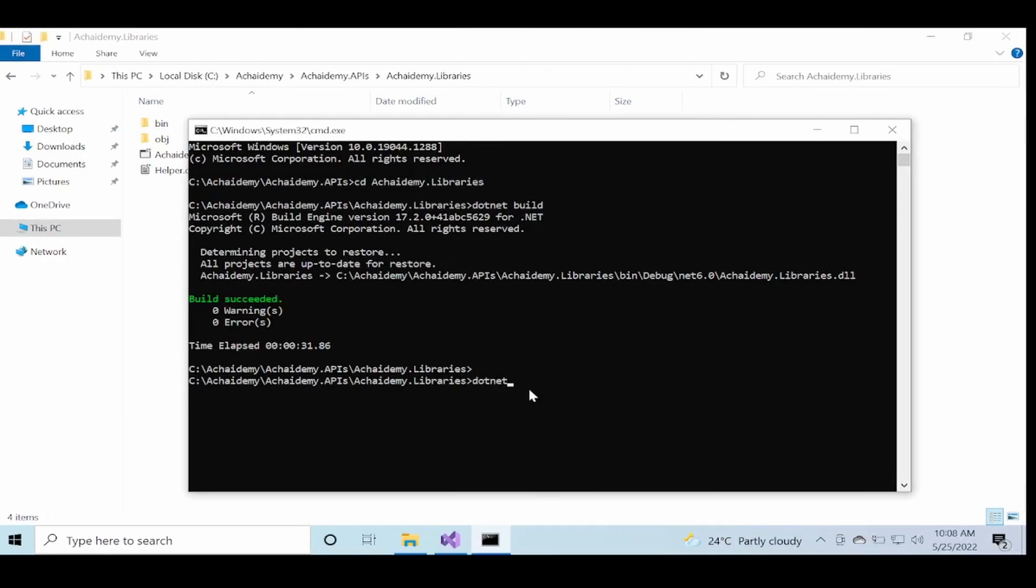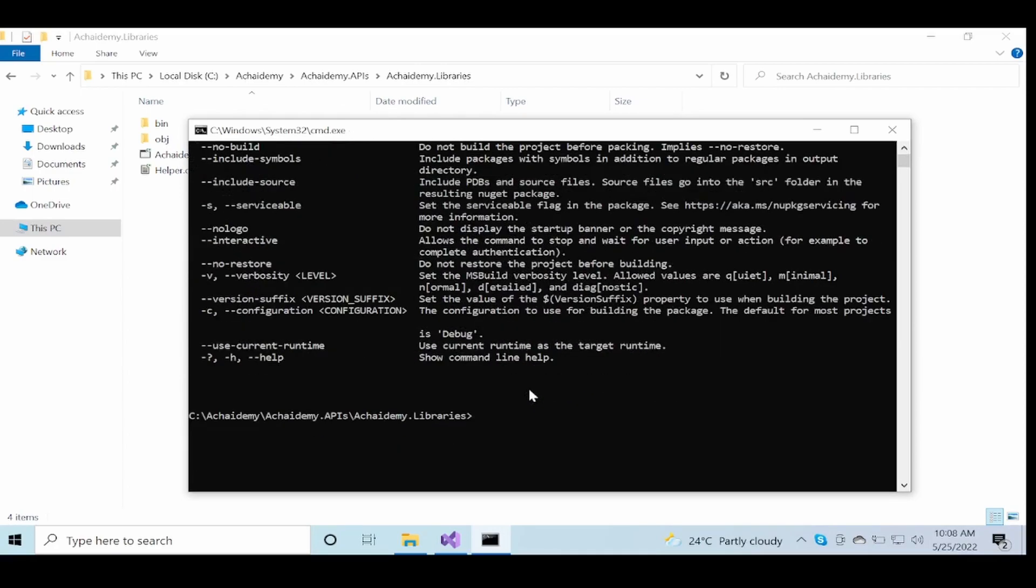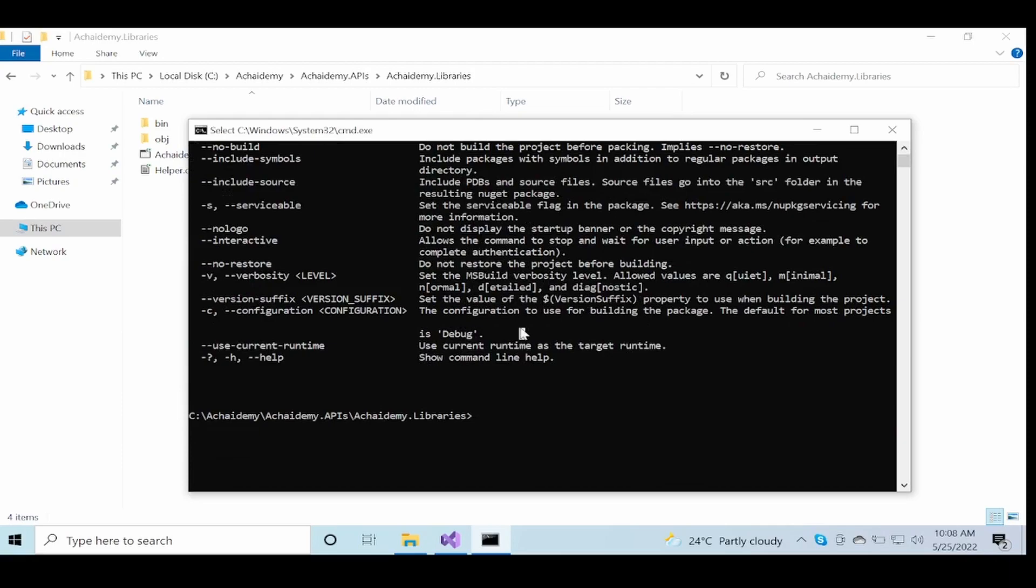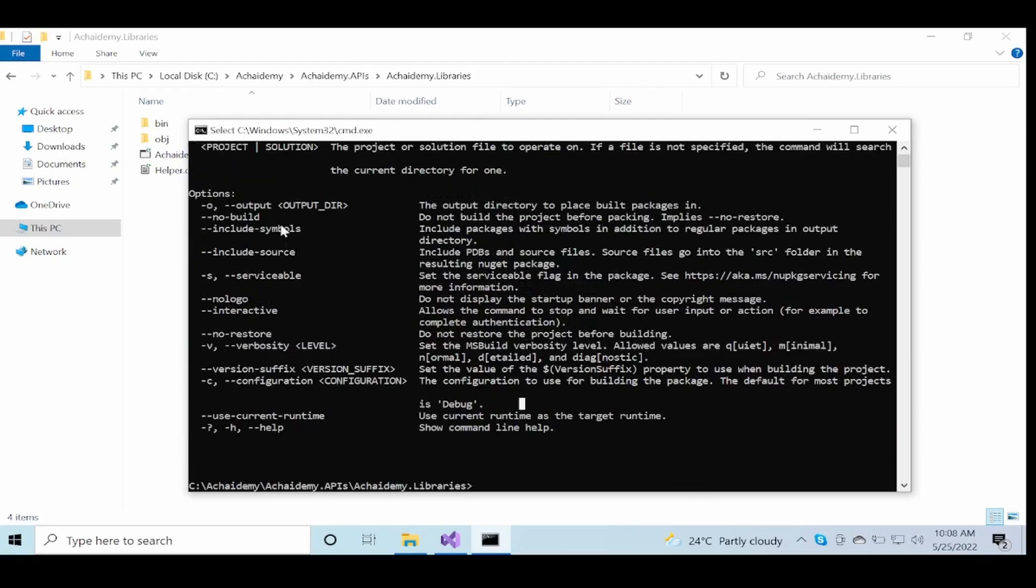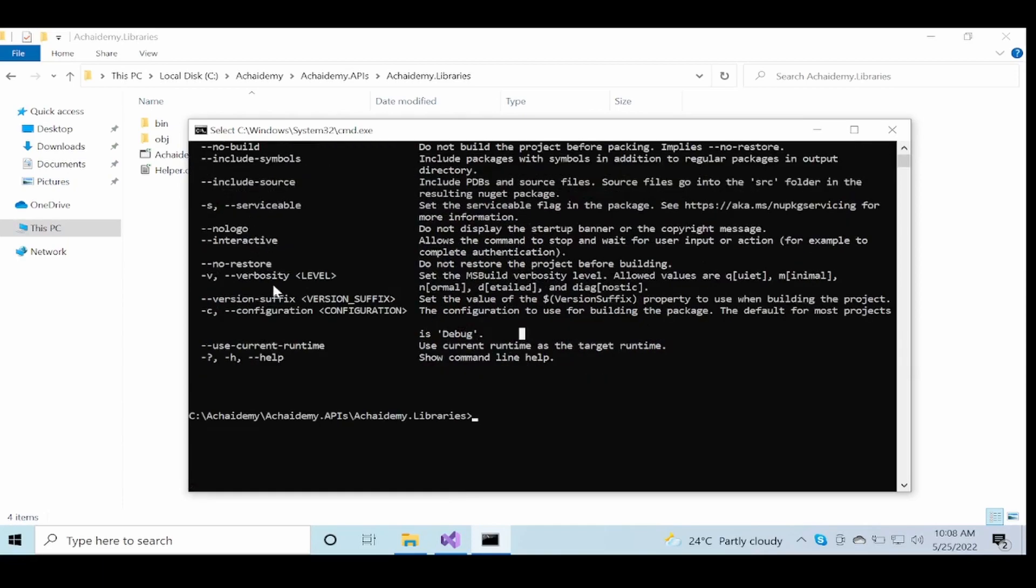Now I will say dotnet pack. Pack is the command which you can use to create the NuGet packages for the current project. Now again here, you can specify the output directory, the interactive mode and verbosity of your logs, the version suffix, the configuration.